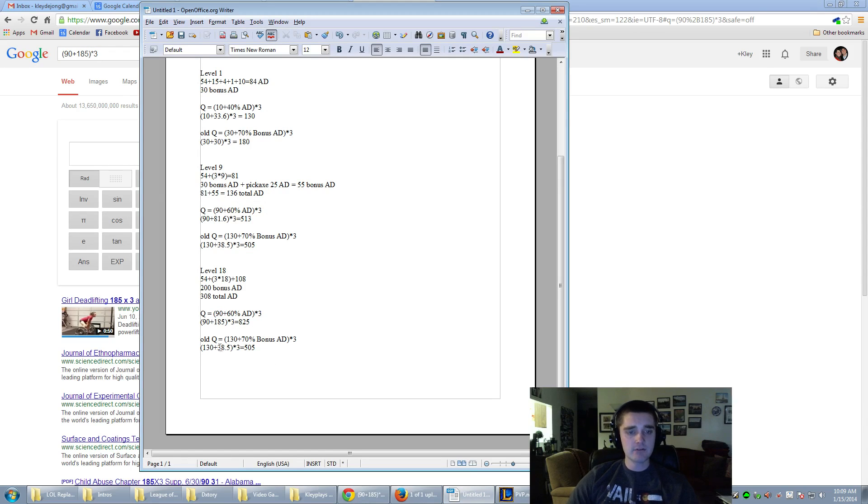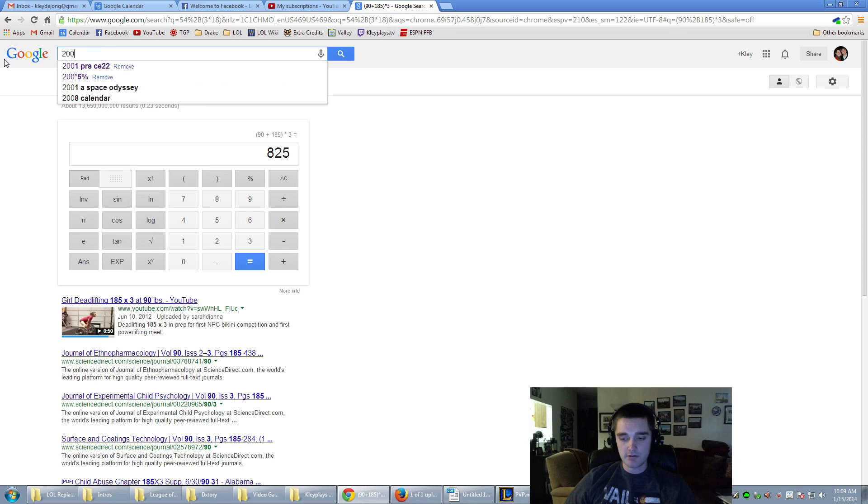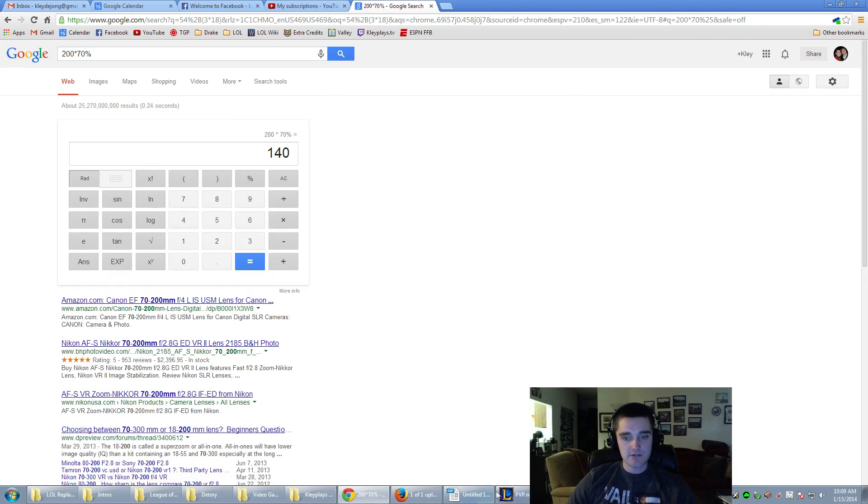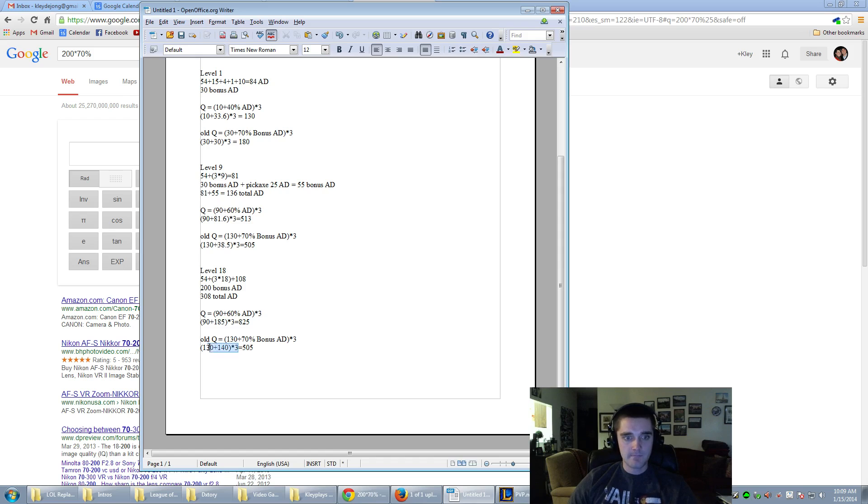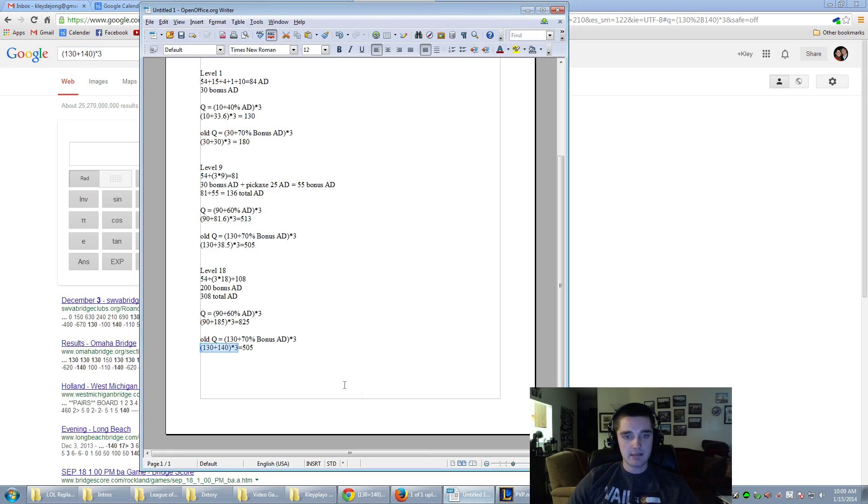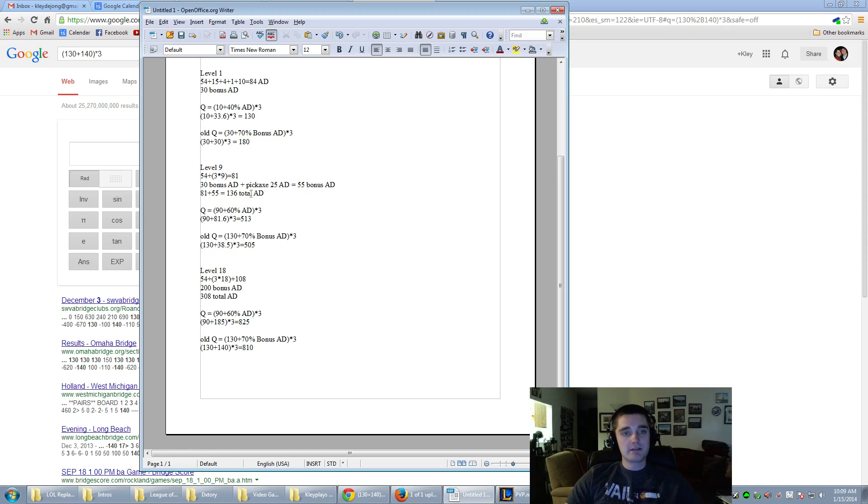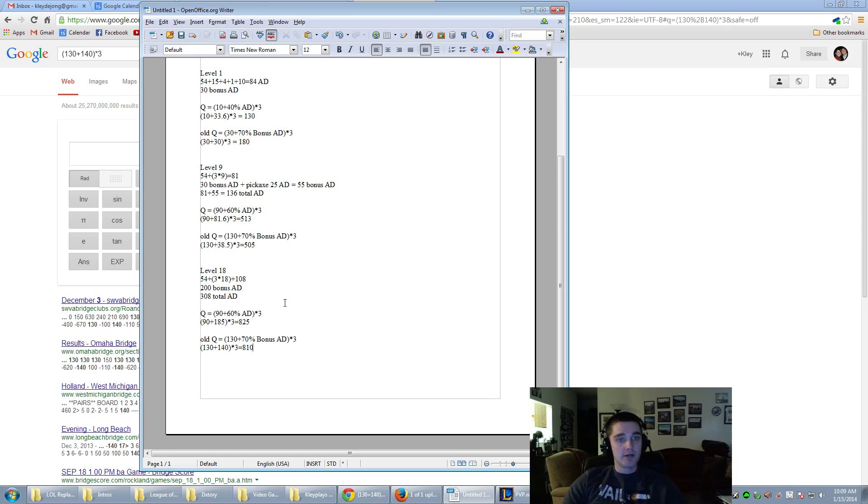Now, let's look at the old Q. Let's see, we have 70% of your bonus attack damage. So, 70 times 200, 200 times 70%. It's going to give us 140. Now, let's run this. Giving us 810, which I believe is almost identical. Yep, it looks like the numbers are pretty much, once you hit this level 9 period, it looks as if things are almost identical. Maybe slightly better.